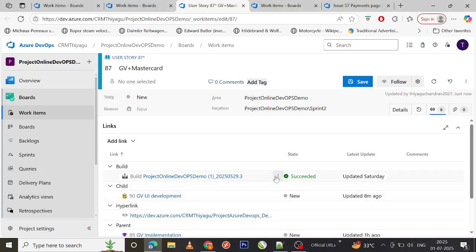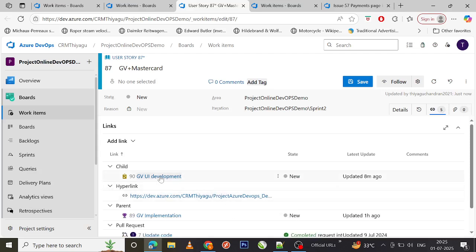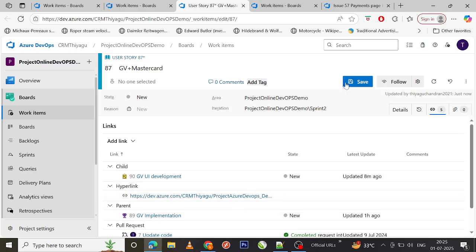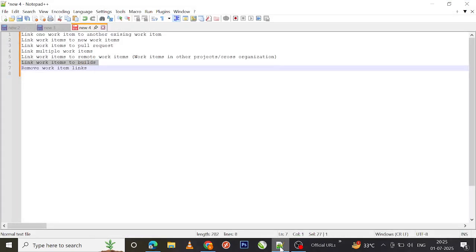Finally, to remove a work item link: select the existing link, and you can either edit the comment or delete the link. As soon as you delete it, it vanishes. Save the work item, and that's it. These are the most commonly used work item linking types.